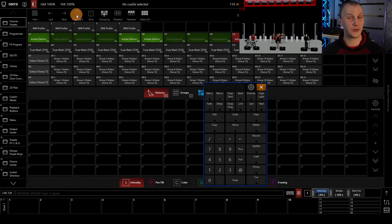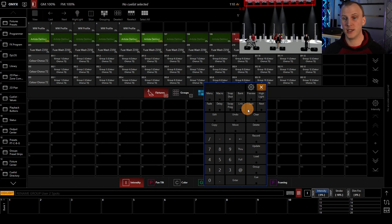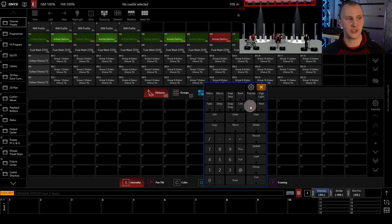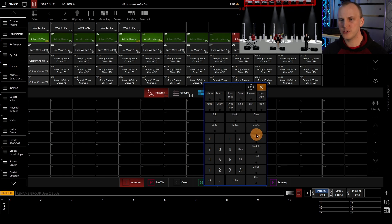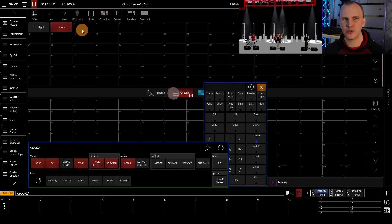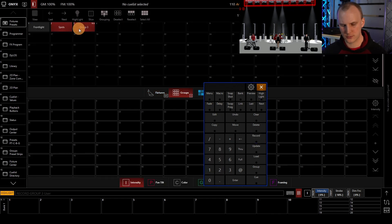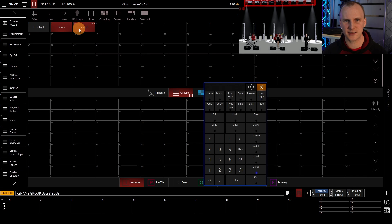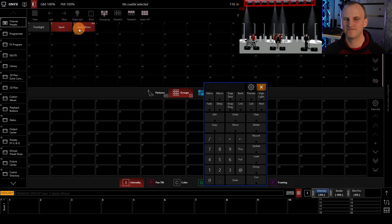This is also where you can check if your lights are working by pressing highlight, and whatever is selected is going to show. I'll record this as my third group, and we'll call it spots mirror. It's an odd group, but it'll work.